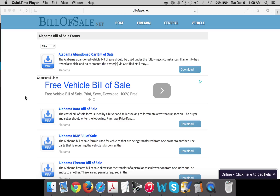Hi, if you're looking to download a bill of sale form for the state of Alabama, all you need to do is come right to this web page, which you can find in the link right on this video, and we can get started.